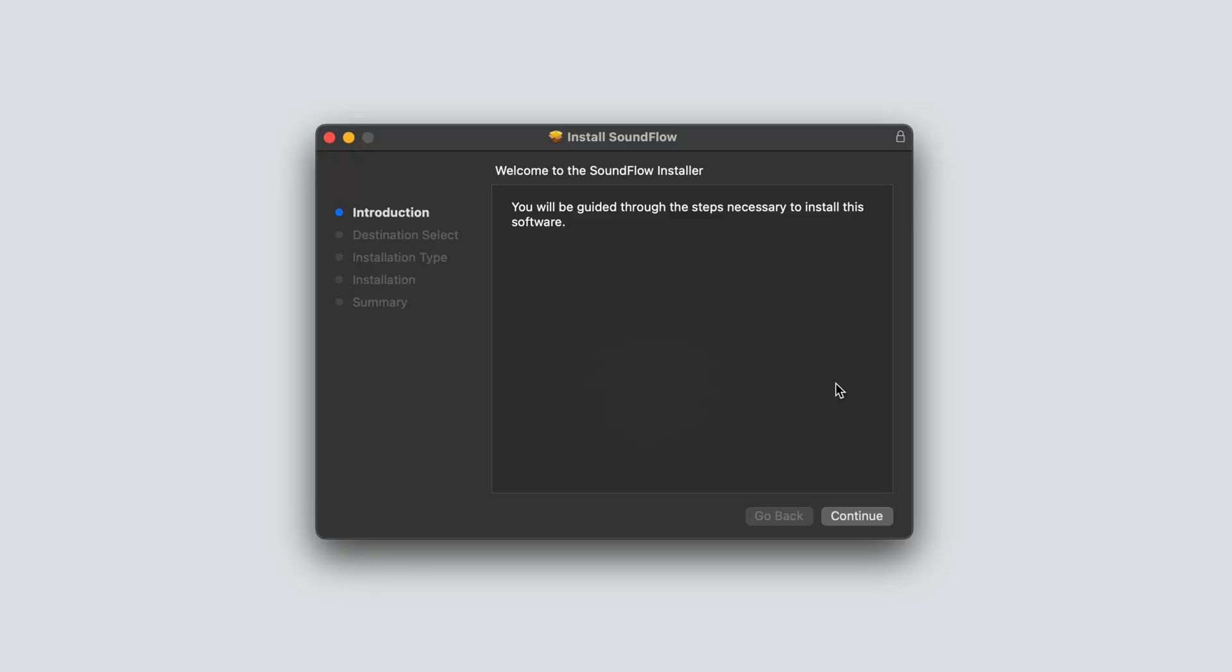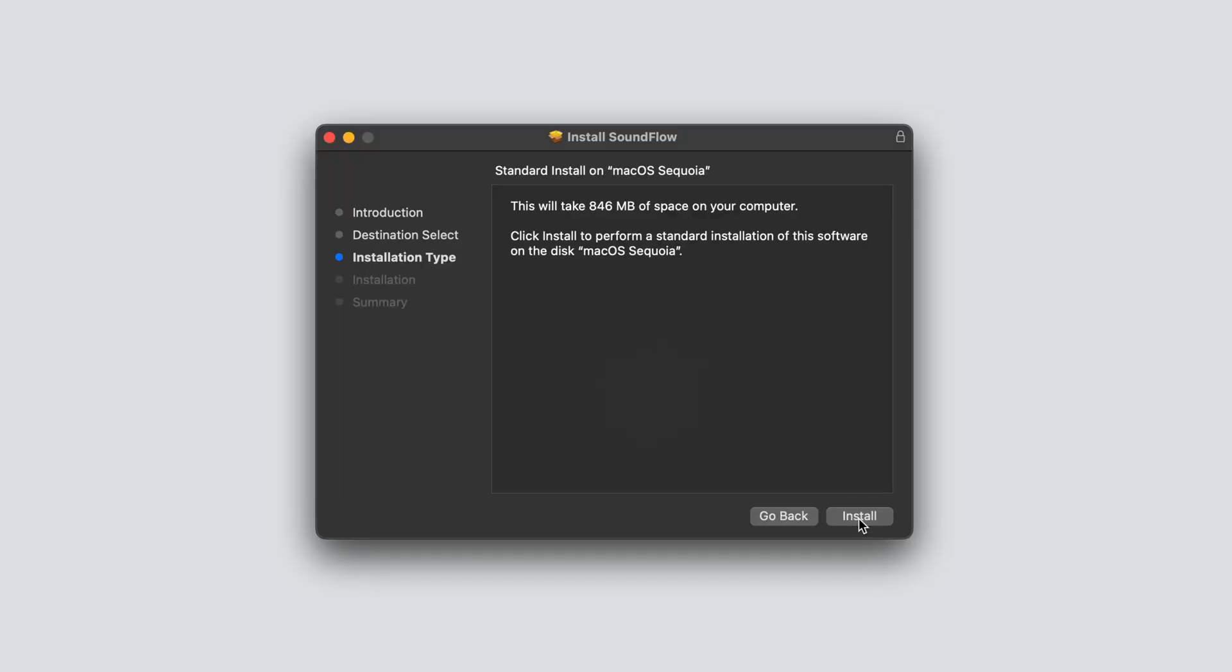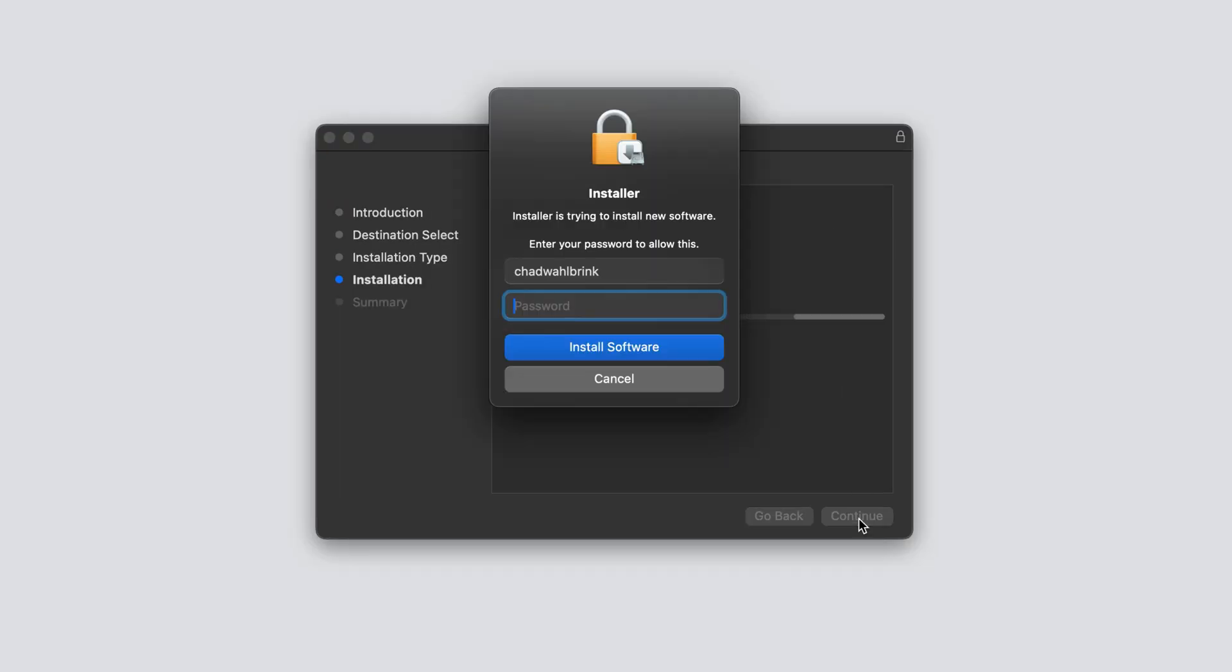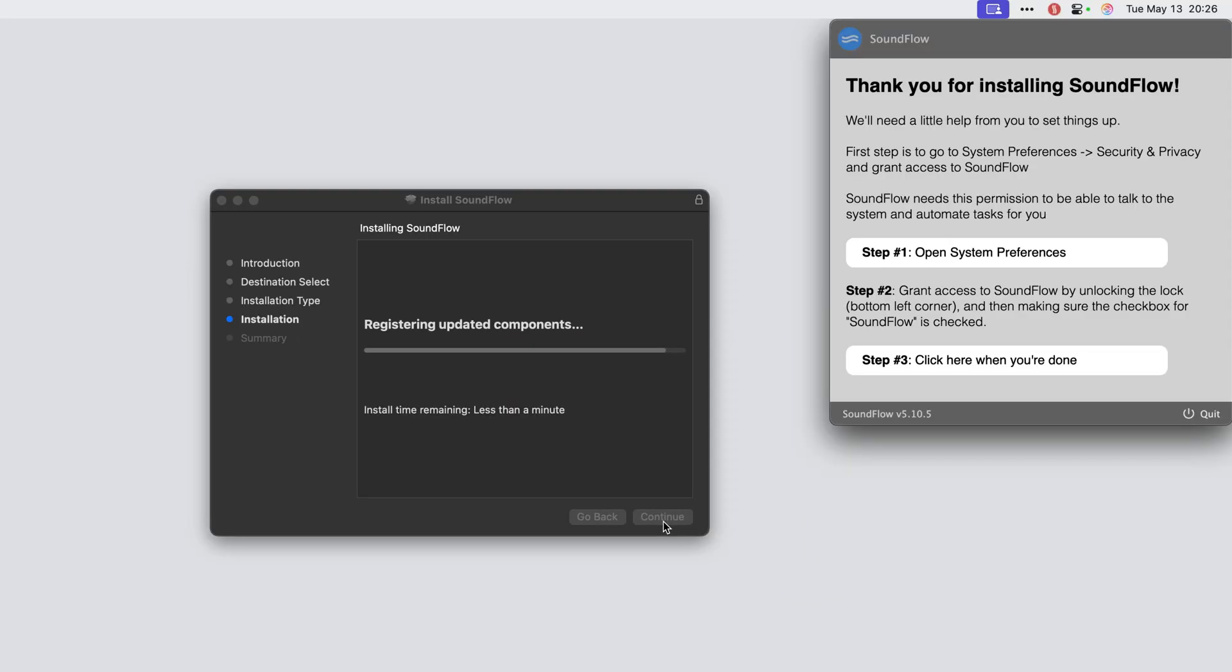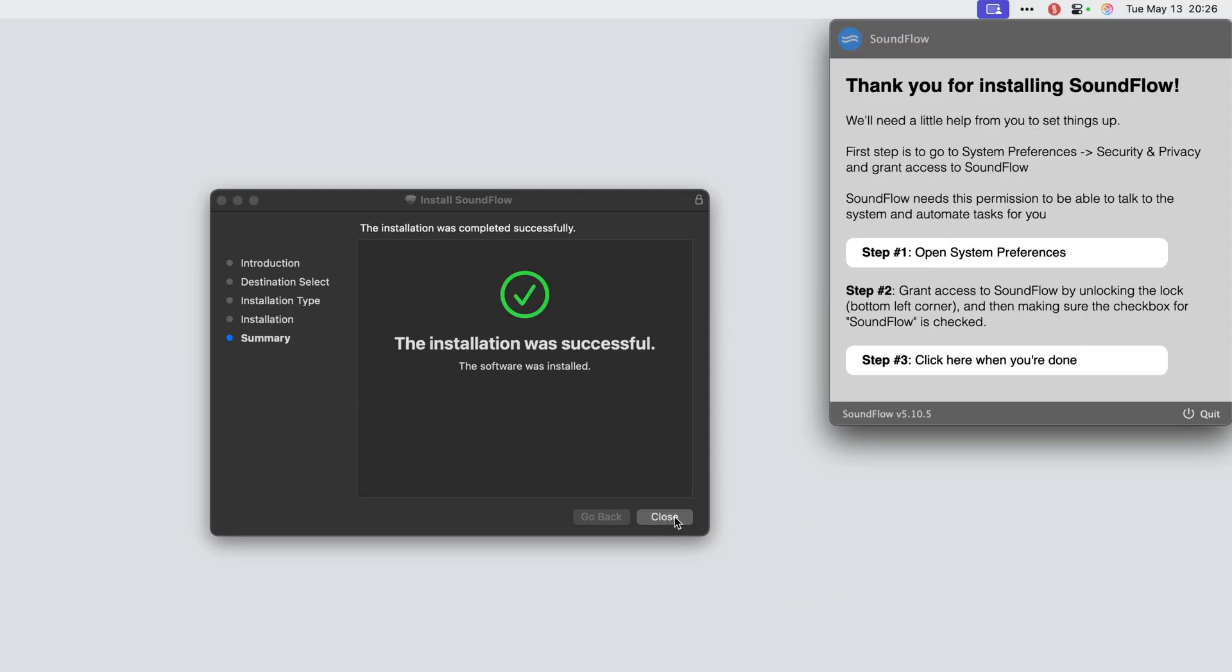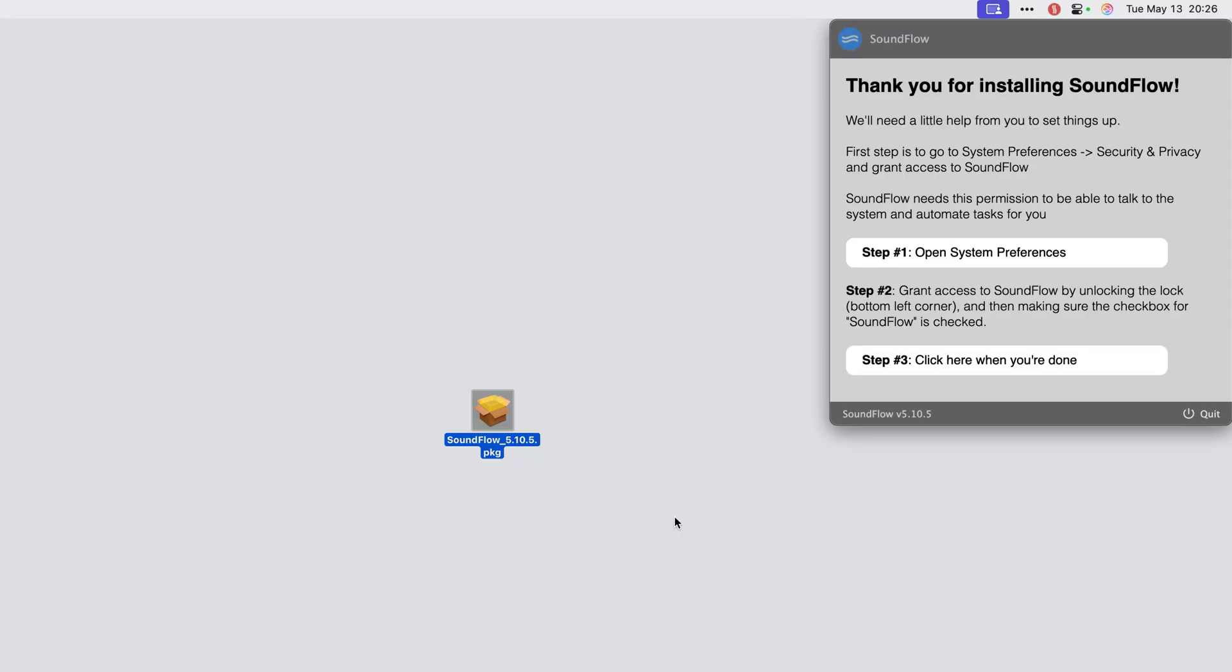To begin the installation, double click the installer and follow the instructions on screen. If you're asked for your macOS password, please fill it in so the installer can continue. When the installer is complete, you'll see a green checkmark and the Soundflow app will pop up in the top right corner of your screen.